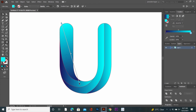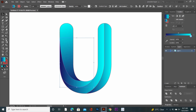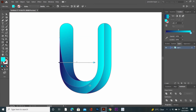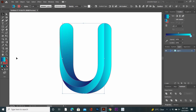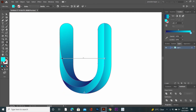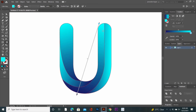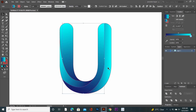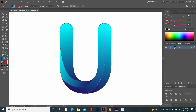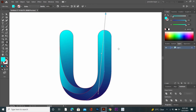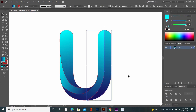Now again go to the Selection tool, select the next segment of the shape, and click and drag to adjust the gradient color. Continue this process for each segment of the shape, clicking and dragging to adjust the gradient color on each one.